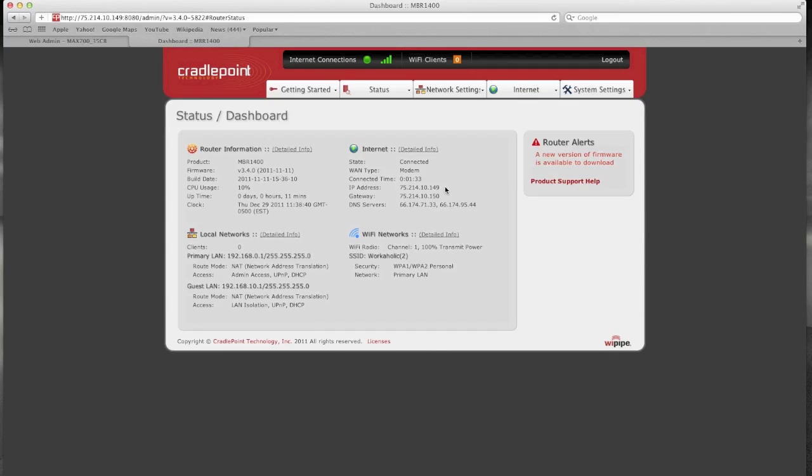So definitely stay tuned for updates as we investigate this further. But as of now it looks like we can either chalk this up to a Verizon issue related with the outages. Now I do want to note that I'm currently in a 3G only area. Initially we thought this might be affecting people that are in a 3G, 4G area. But it appears this is also affecting people that don't even have 4G in the area.